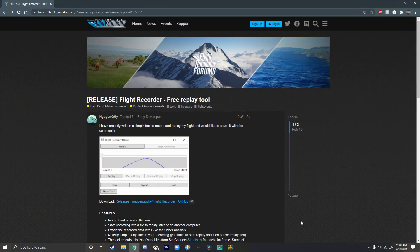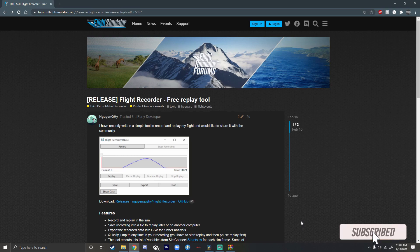Hello everybody, welcome back to our video. In this one I will be showcasing and teaching you how to install the Flight Recorder mod for Microsoft Flight Simulator 2020. It is basically replay mode in X-Plane 11 terms.